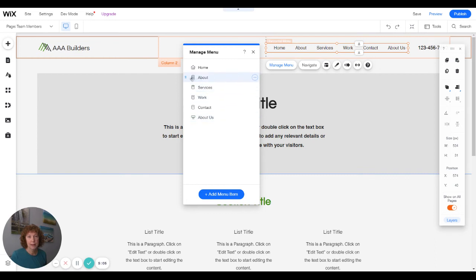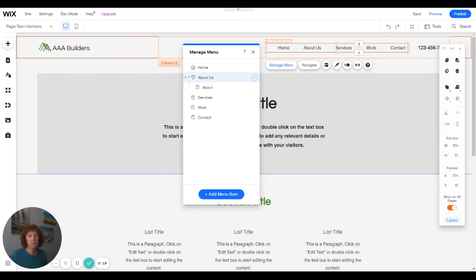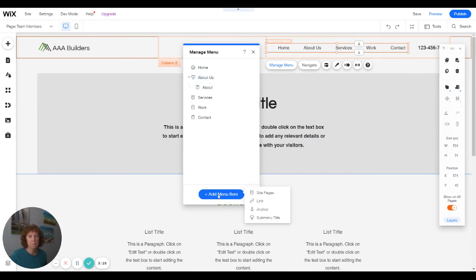Then I already have about on the menu. Well, first I want to drag this so it's in the right spot on the menu. Then if I hover over my folder, it will end up to be a dropdown. And now I want to add my team members on here.